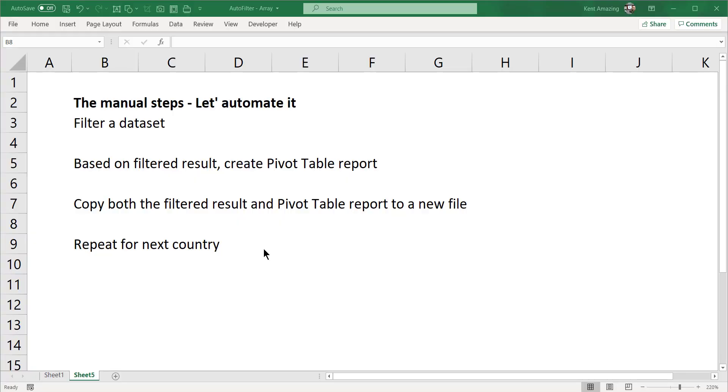Hi, in this video I'm going to share with you why people use macros.